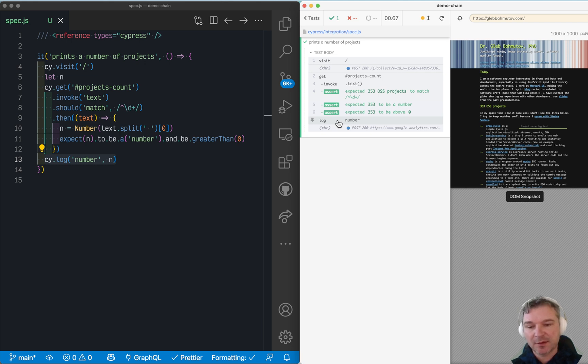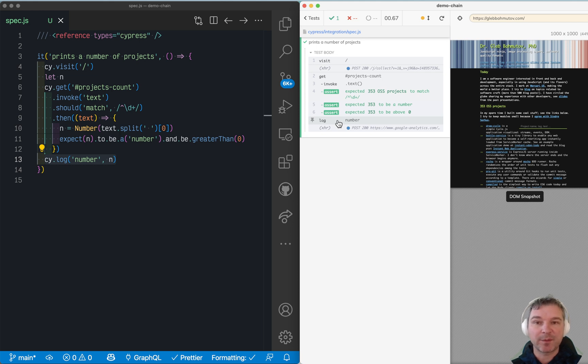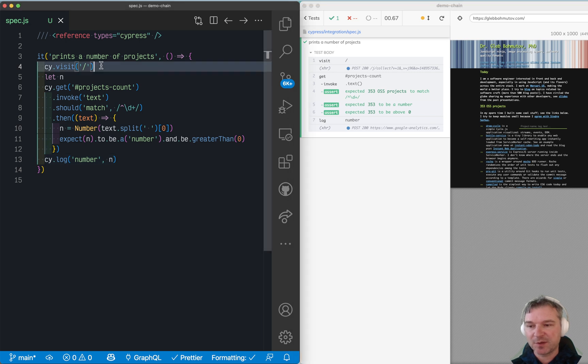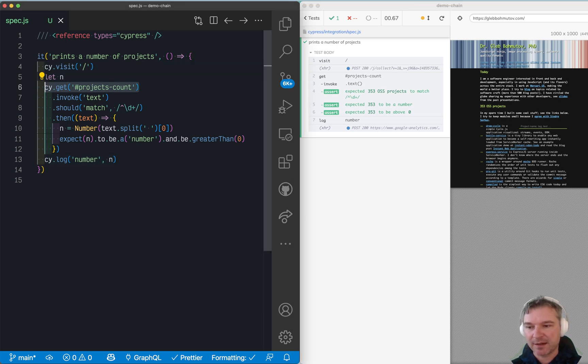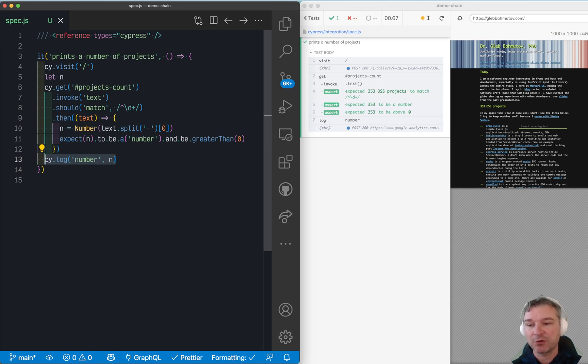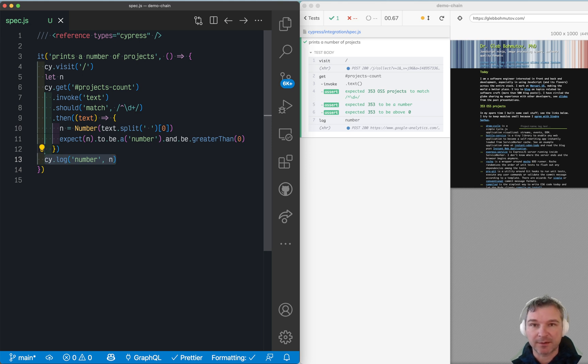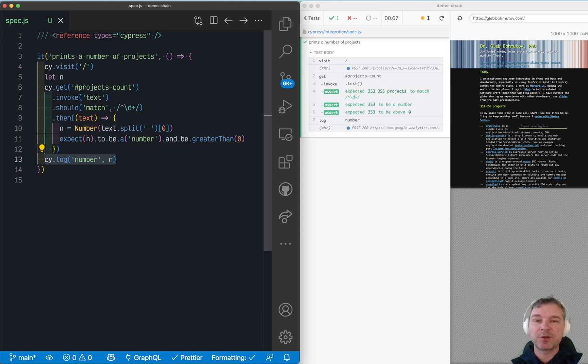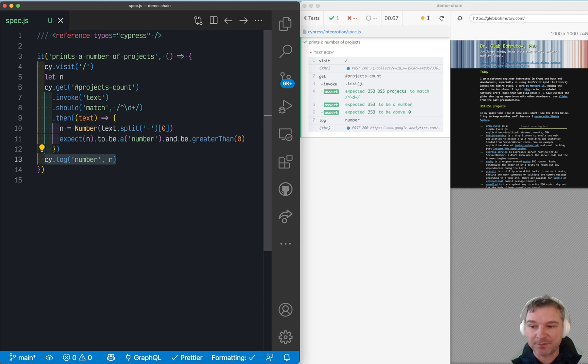The answer why N is not printed is because Cypress queues up all the commands that it finds to be executed later. So everything you see like cy.visit, cy.get, all these commands, cy.log, they all are queued up with their arguments. And then they start running. It's almost like creating a series of instructions for someone, giving it to them, and then they follow.